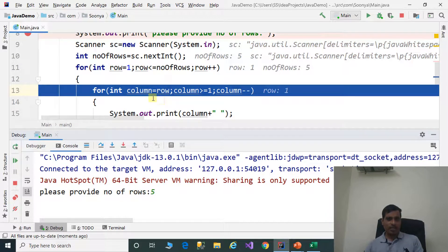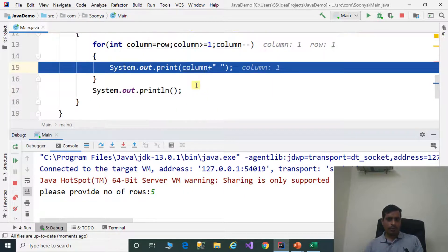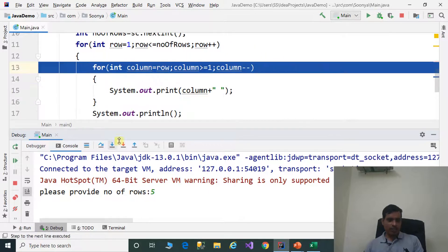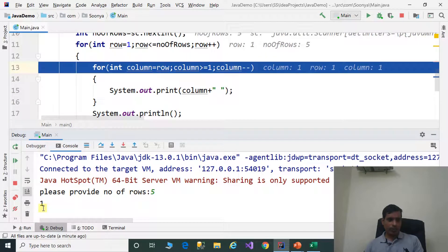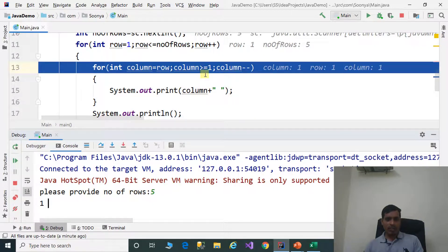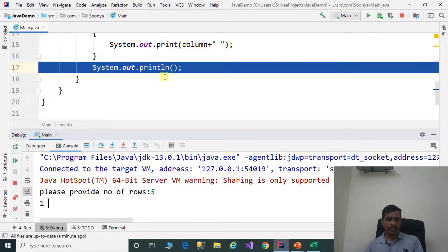Here we assign row to column. Row equals 1, so column equals 1. Then 1 greater than or equal to 1 is true, so we print column — that means 1 is printed. Then column is decremented to 0. 0 greater than or equal to 1 is false, so it exits the inner loop and the cursor goes to the next line.